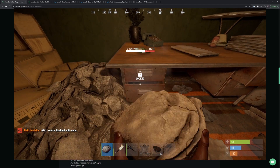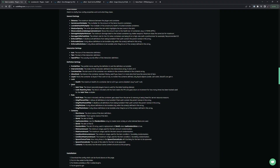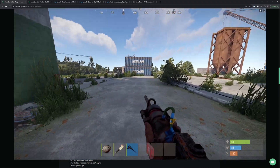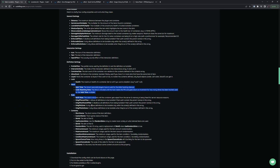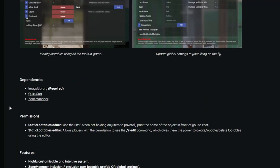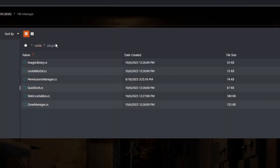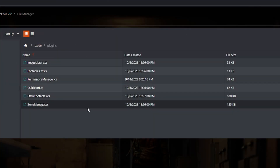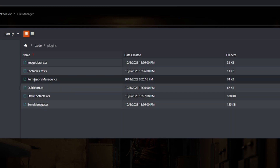We can also give containers HP so people have to break it before they can get the loot inside, or we can even do something like the hackable crate we have in game but it works slightly differently. The point is it's a lot more powerful and configurable than you might initially think. You can see there are a few dependencies, so if we look at my server in the oxide plugins folder you can see we have all those plugins, including Static Lootables and the extension itself, and we also have the permissions manager. All the links will be in the description.